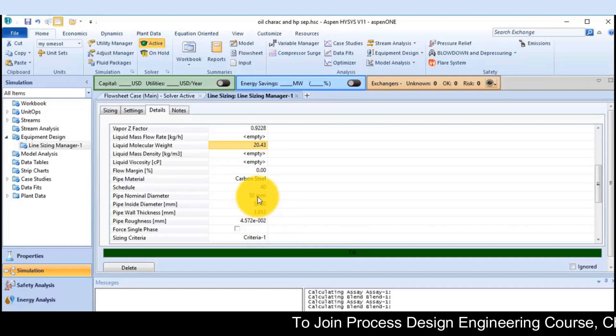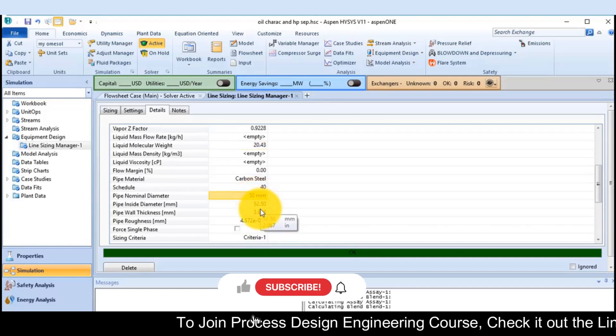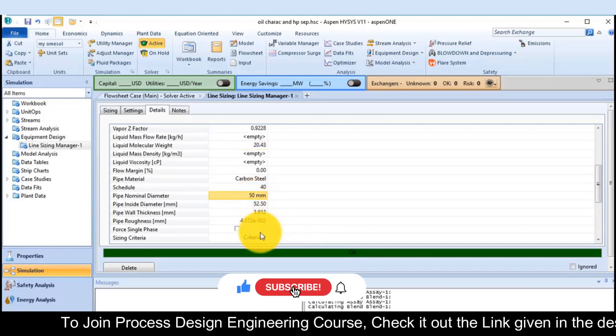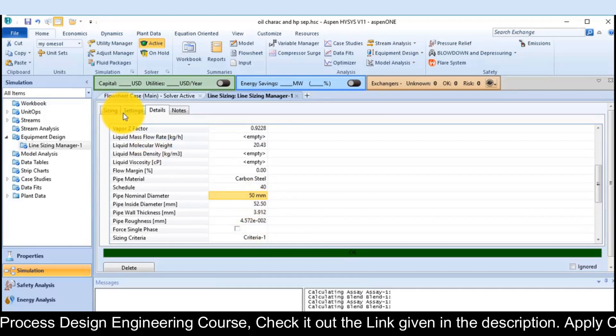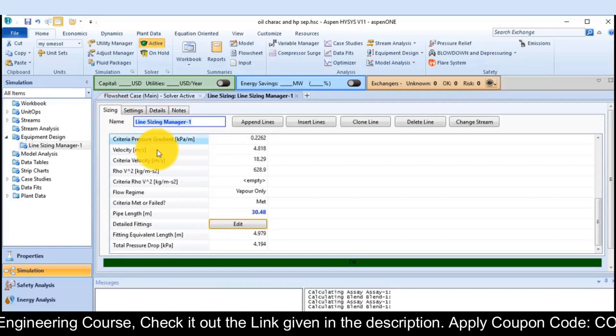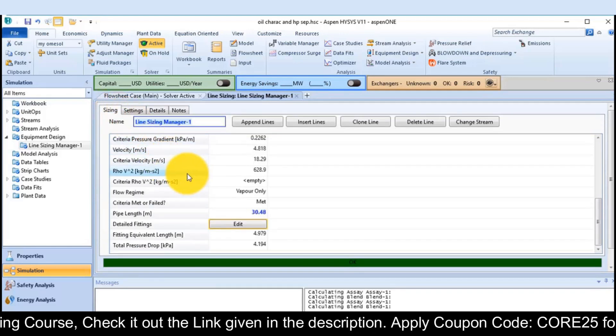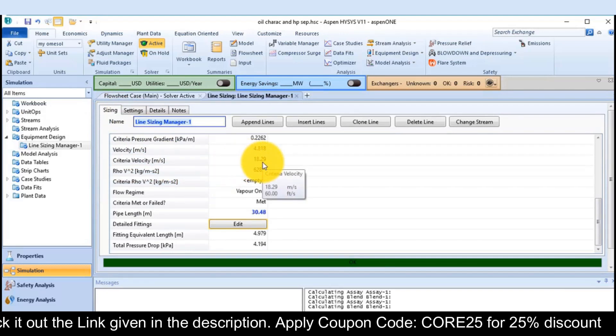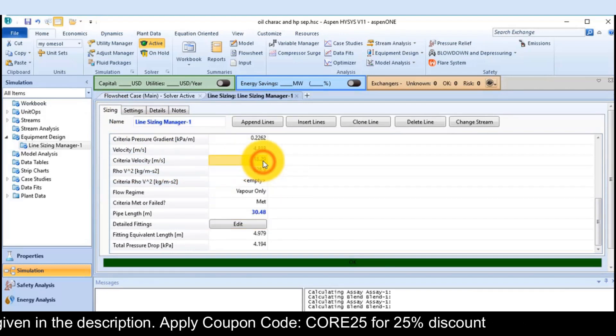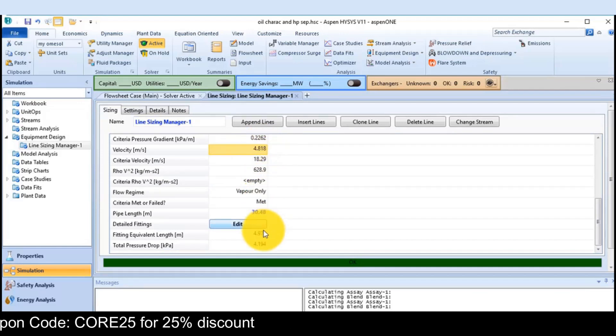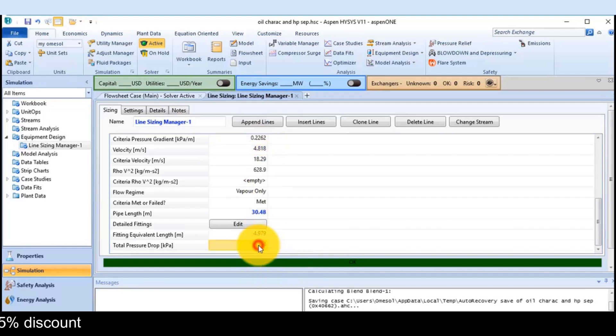In the pipe nominal diameter, everything is there. You can see the velocity criteria and the velocity of the gas, the total pressure drop.